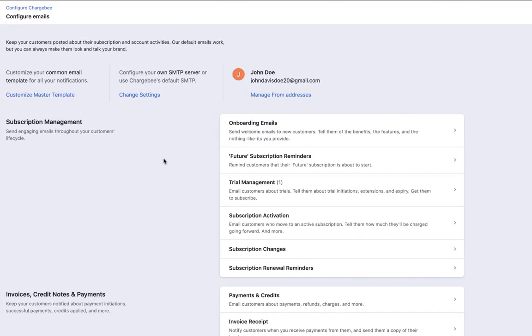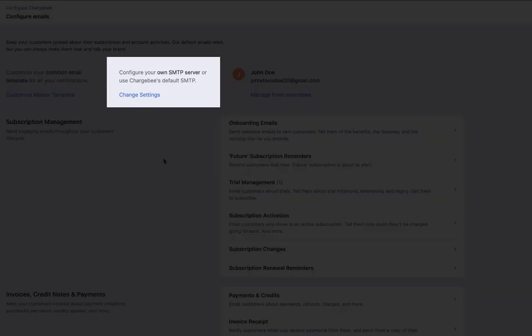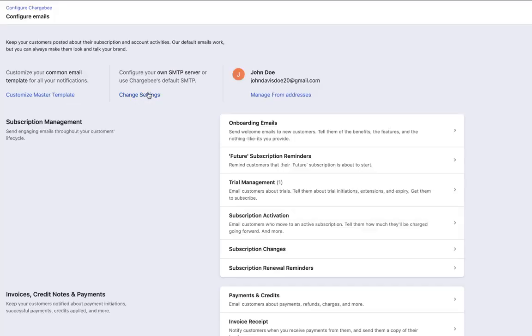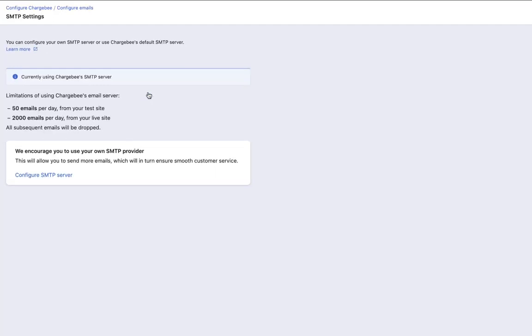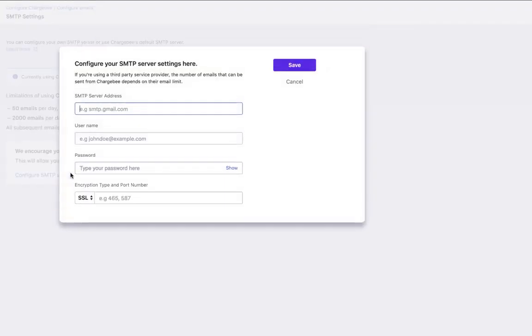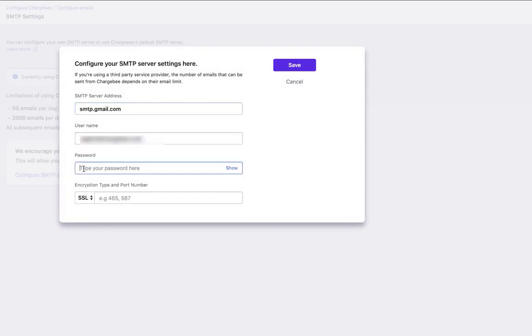Go back to the Configure Emails page. You can either use Chargebee's default SMTP server or set up your own server. Chargebee's SMTP will be set up by default. Click Configure SMTP server to set your own SMTP server. Enter the SMTP details. Save the changes.